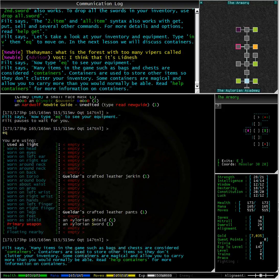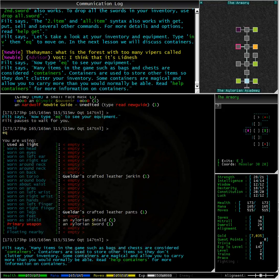Typing equipment you can see that I have the very basic newbie starting gear, a sword, a shield, pants and a jerkin.